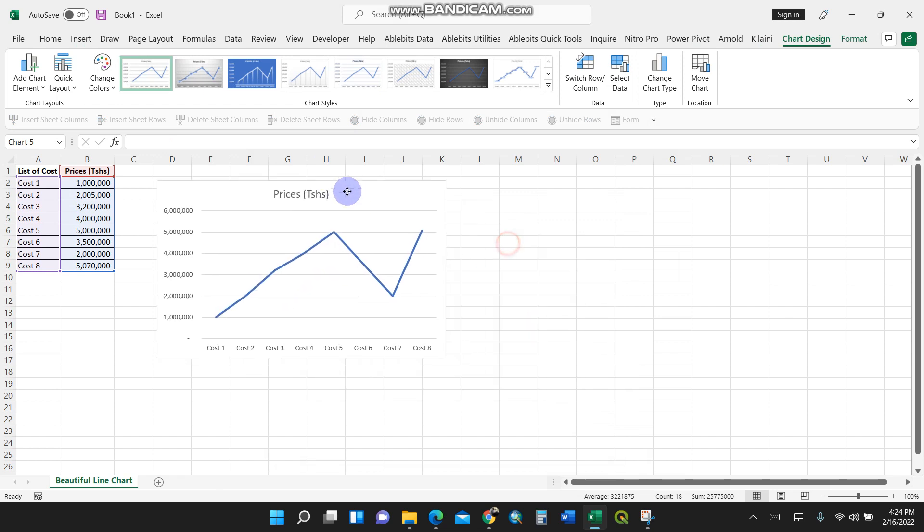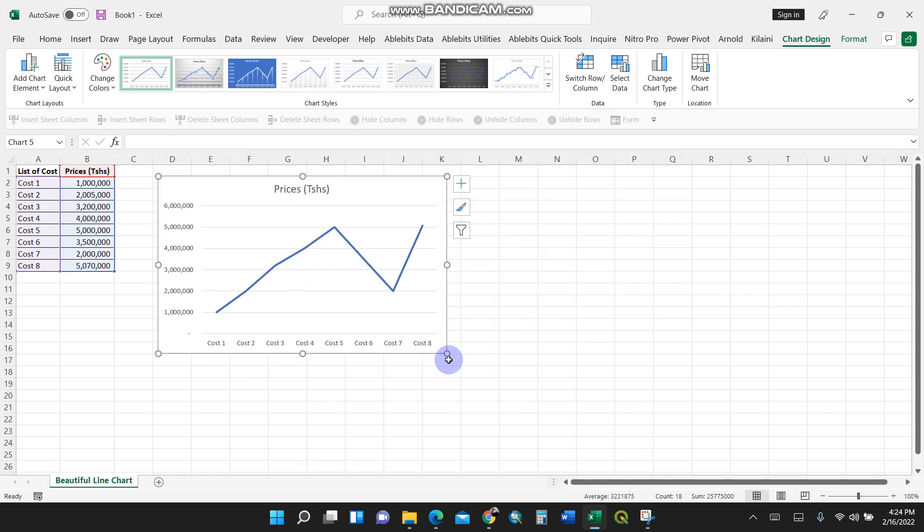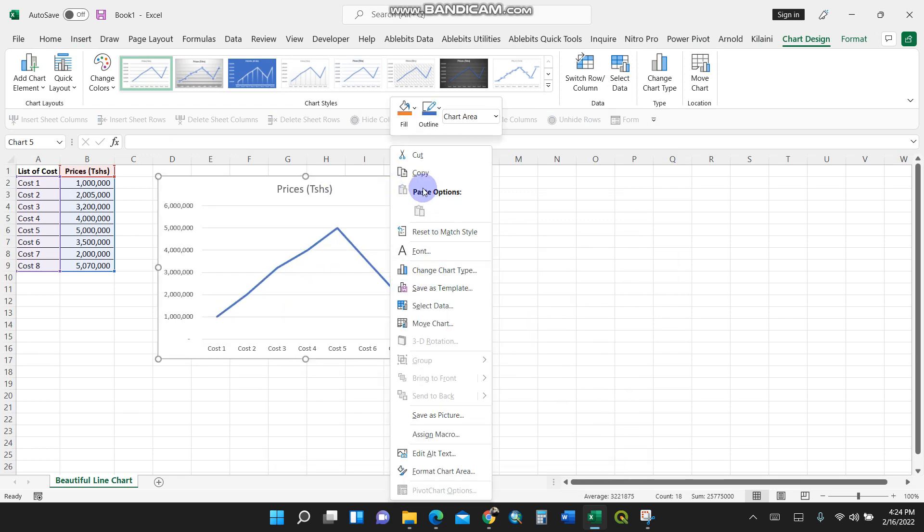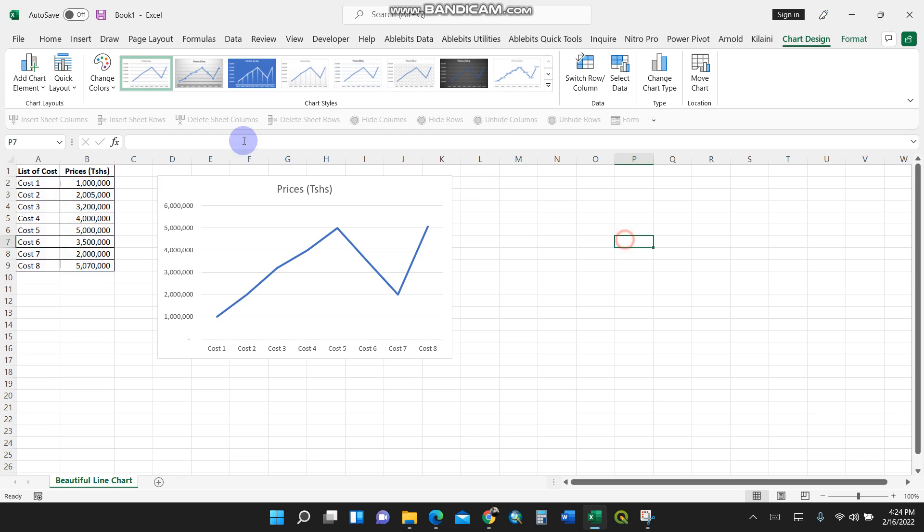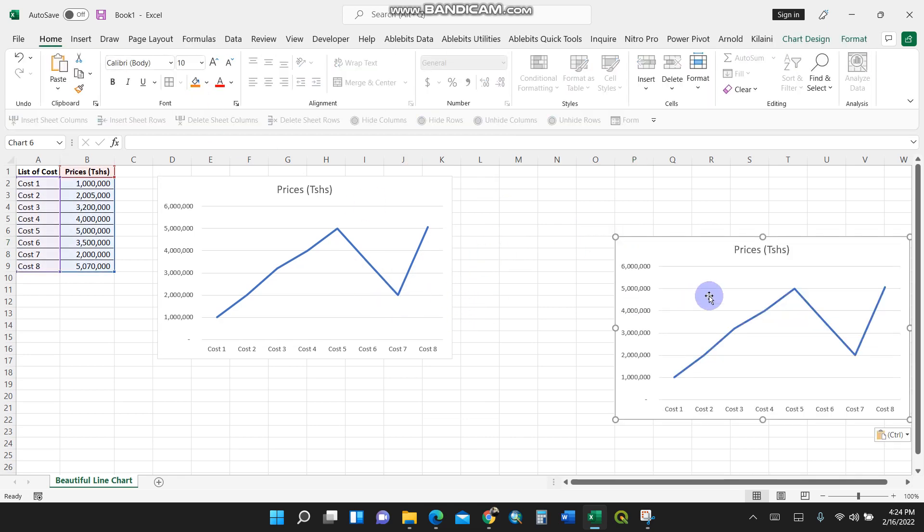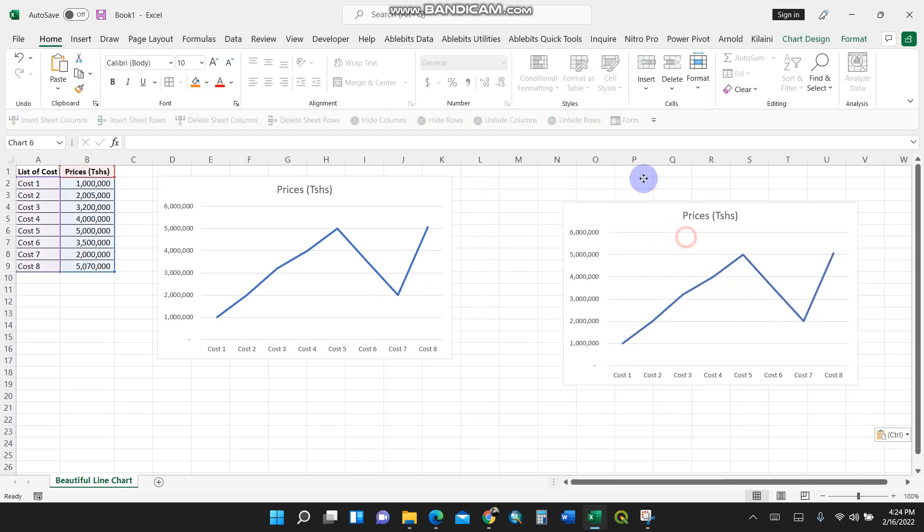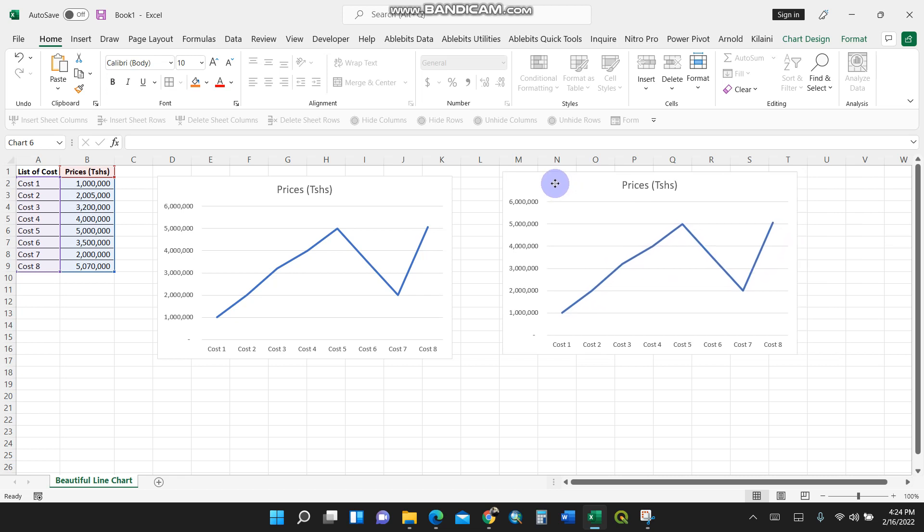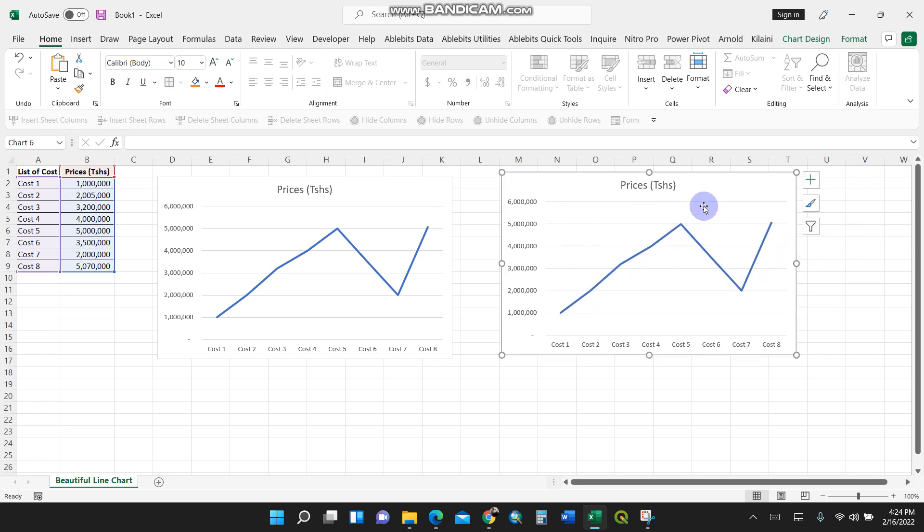I'll copy this so that later on we can compare which is the best, because I'm going to create a beautiful one. I'll start with this and format it.